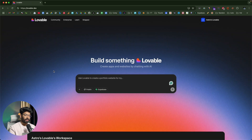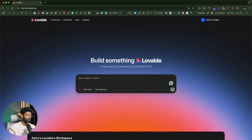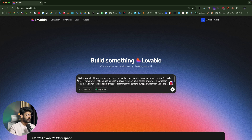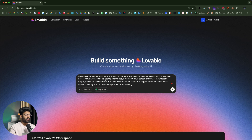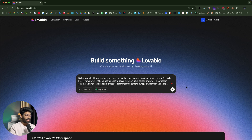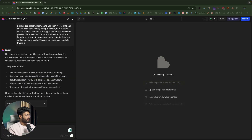I've opened up Lovable.dev, the AI coding tool we'll be using today. If you're using a different vibe-coding tool like Cursor, Windsurf, Tempo AI, or Data Button, you can follow the exact same steps. My initial prompt says: build an app that tracks my hand and palm in real time and shows a skeleton overlay — using the MediaPipe Hands library for tracking. I click send and the AI says it will create a real-time hand tracking app with skeleton overlay.